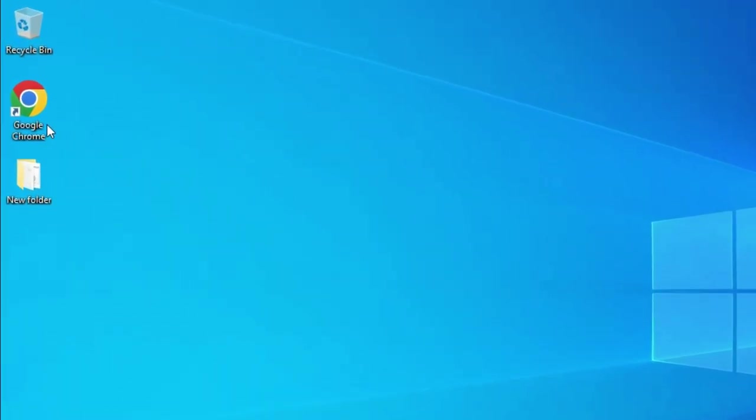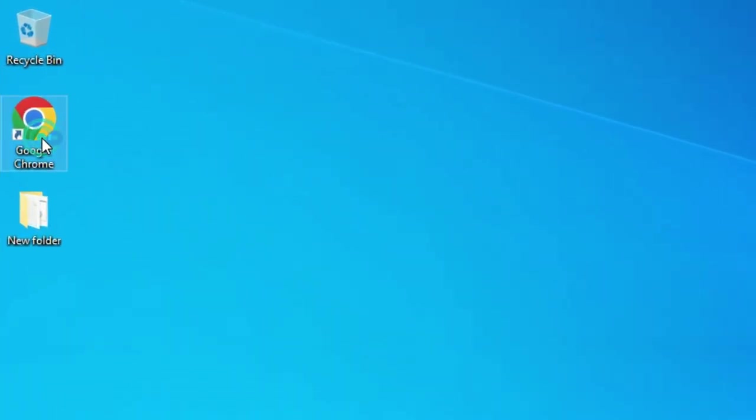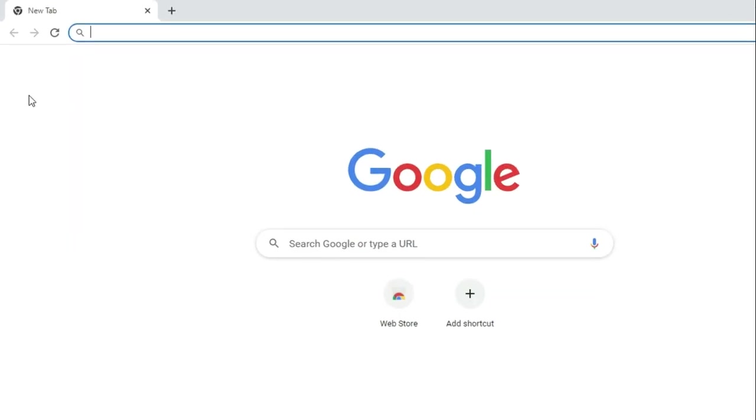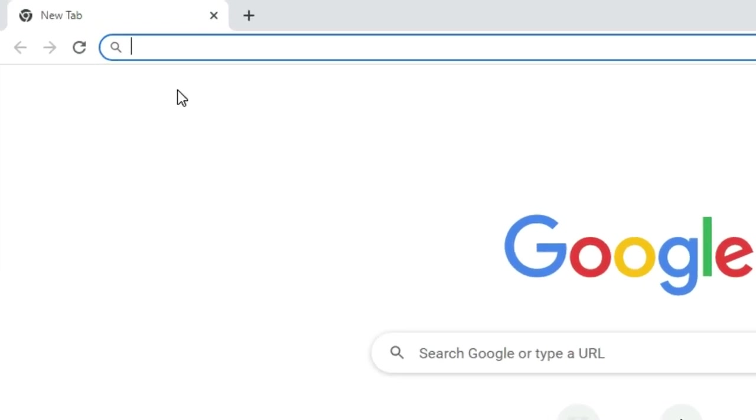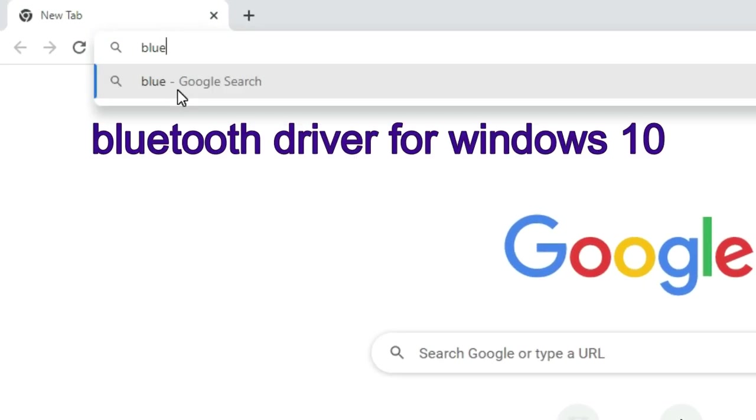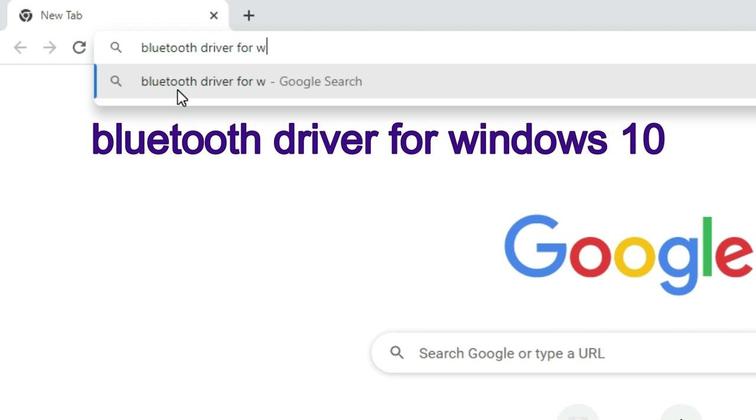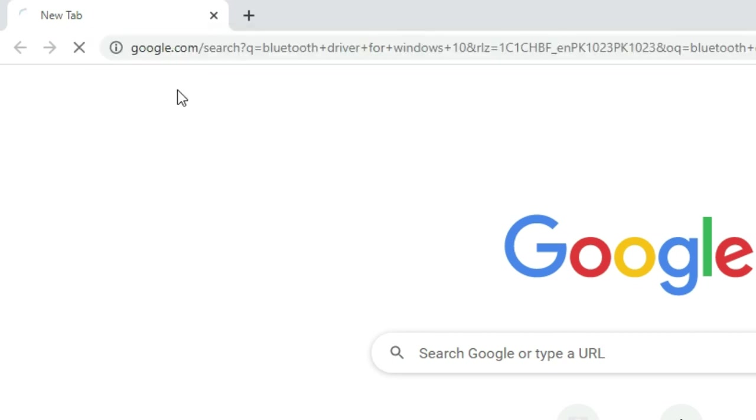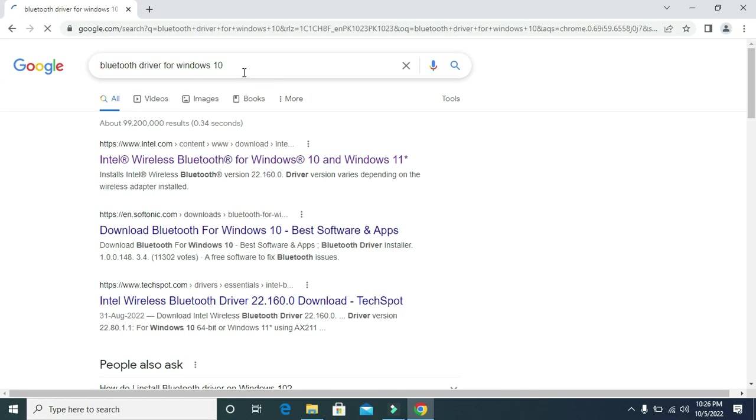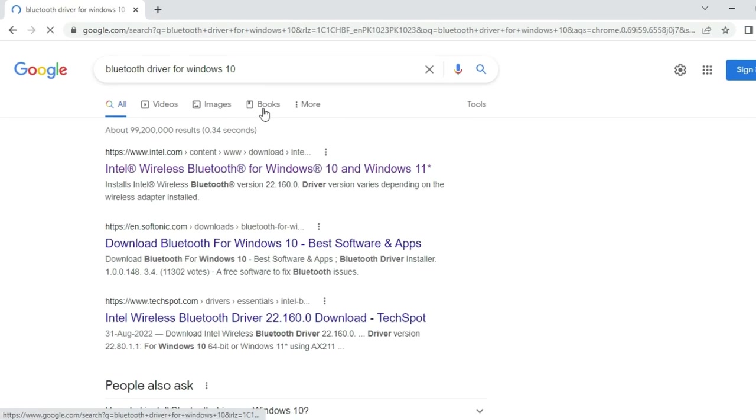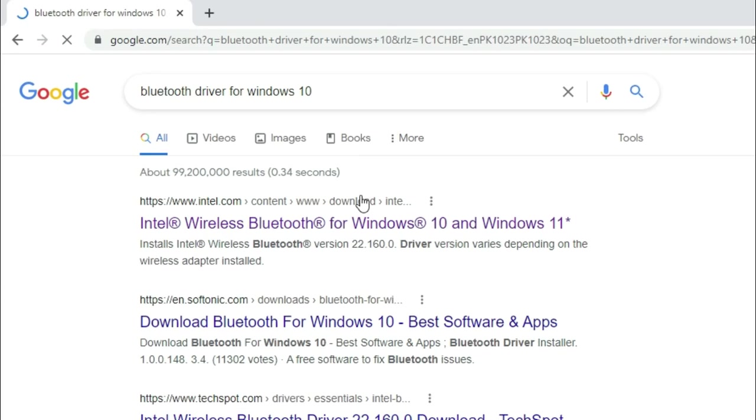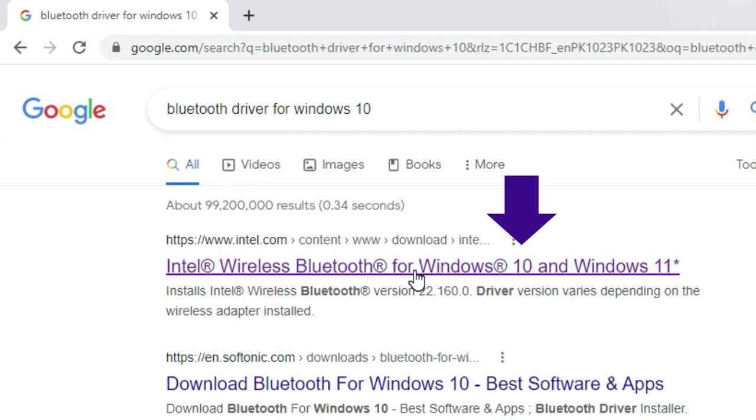First need to go to browser and in search box type Bluetooth driver for Windows 10. Then press enter. Then click on this link. Also, link is given in the description below.